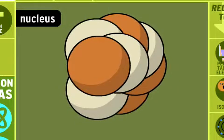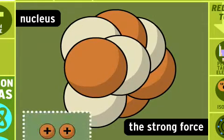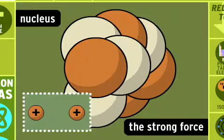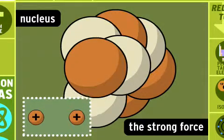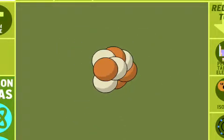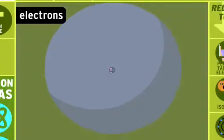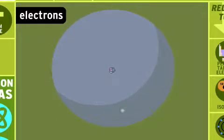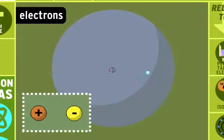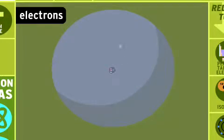The atom's nucleus is held together by the strong force, which keeps the positively charged protons from repelling each other. The nucleus is surrounded by a cloud of electrons moving near the speed of light. The electrons have a negative charge that attracts them to the protons, and they live in shells representing different energy levels.